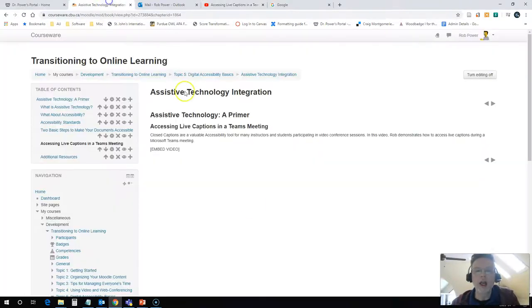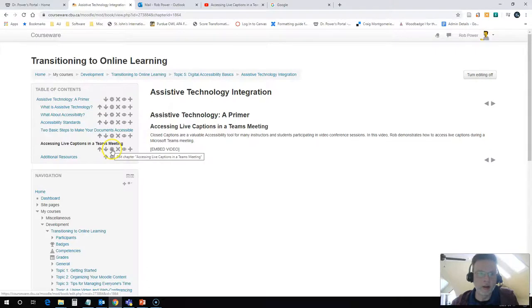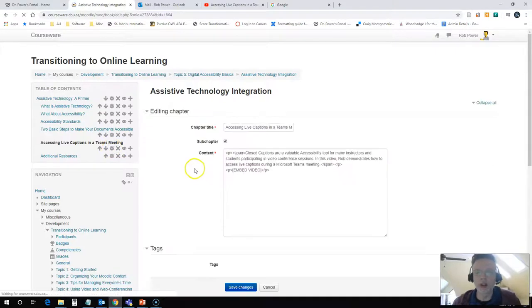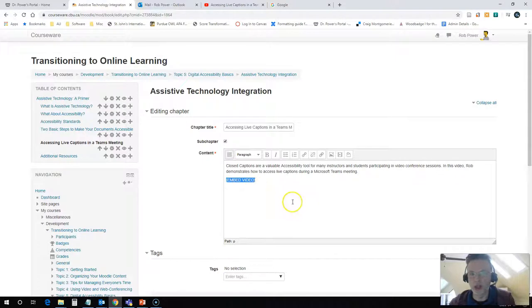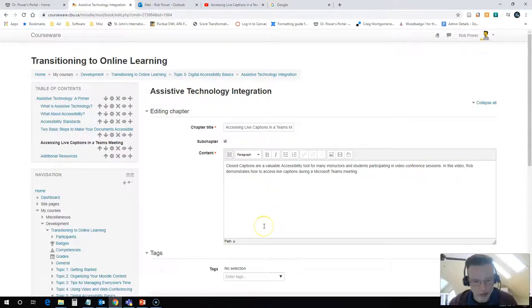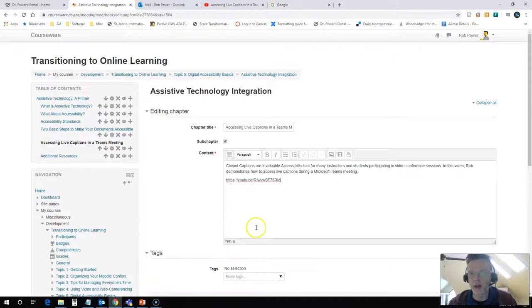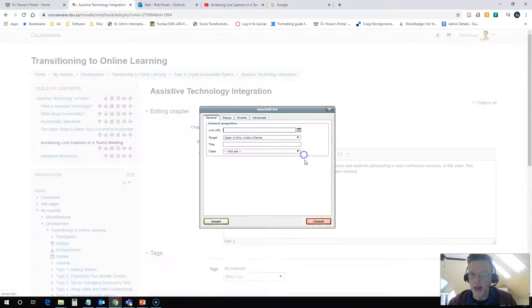Just copy that, come back into your course, and turn on editing for your content page. Now I'm simply going to delete this embed video notification that I have here. That was just a placeholder that I created for myself. I'll paste in the URL. I need to make this URL active, so I click on the link button on my toolbar.